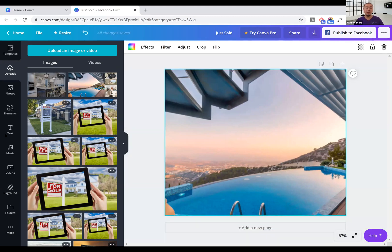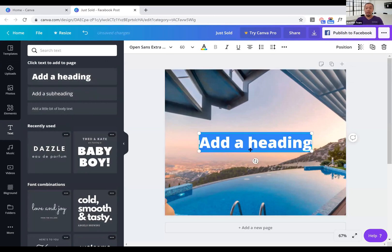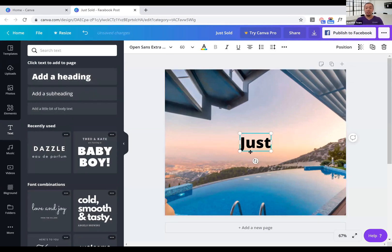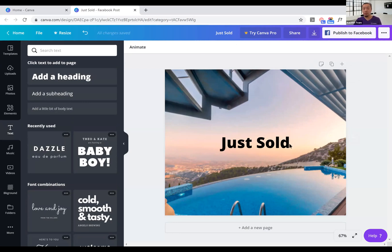Now the next step here is I'm gonna go ahead and add in a text, so I'm gonna put in, let's just say 'Just Sold'. Now if I stop right here and export this out, people will see this word 'Just Sold', but it doesn't have that pop to it.